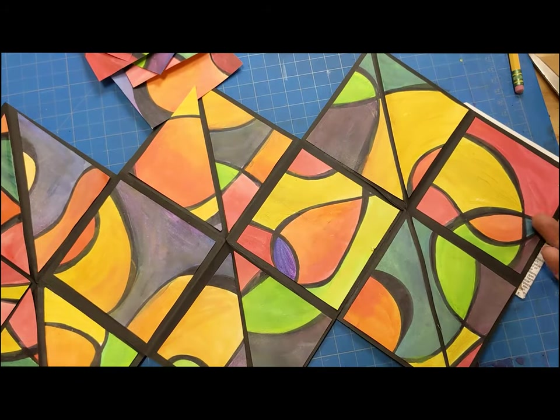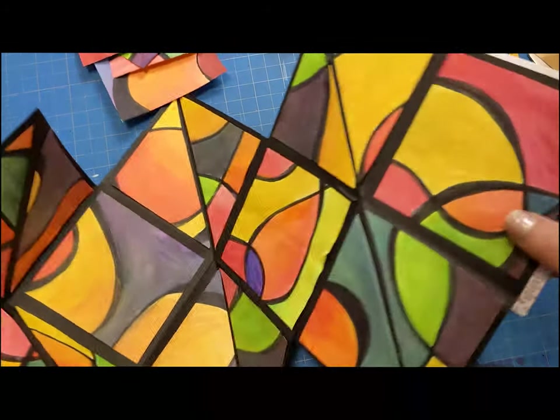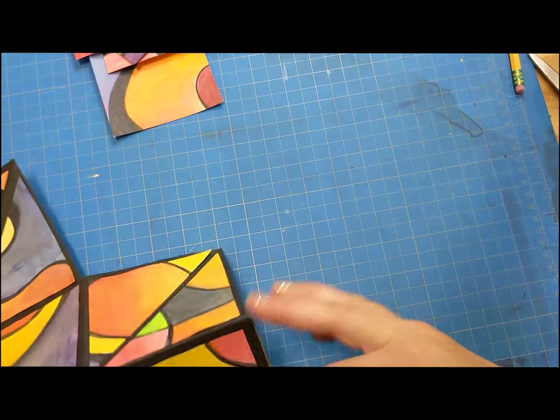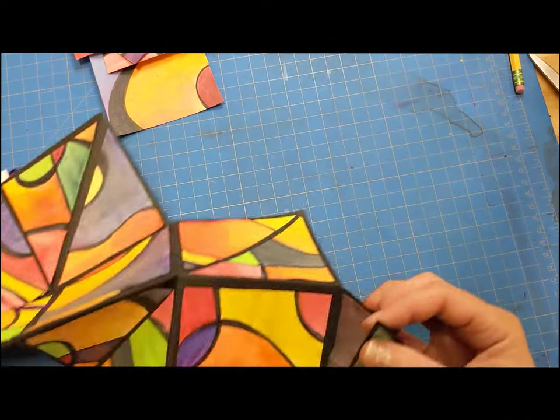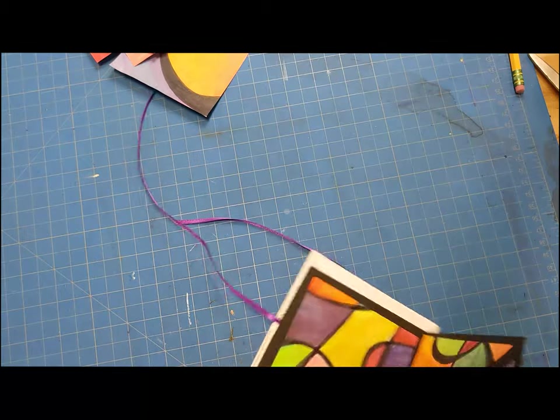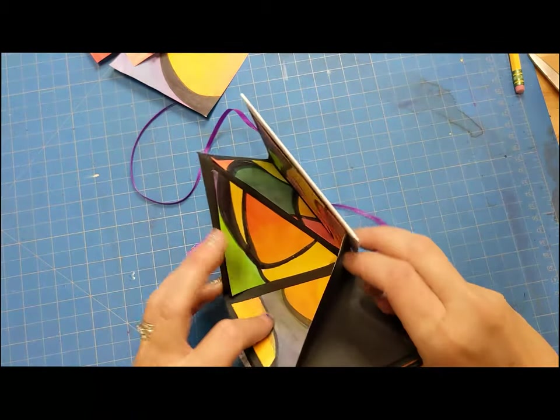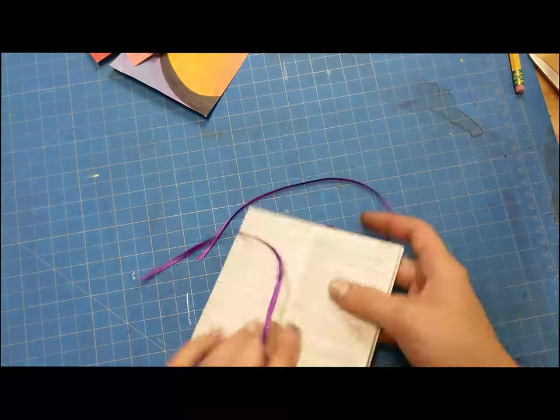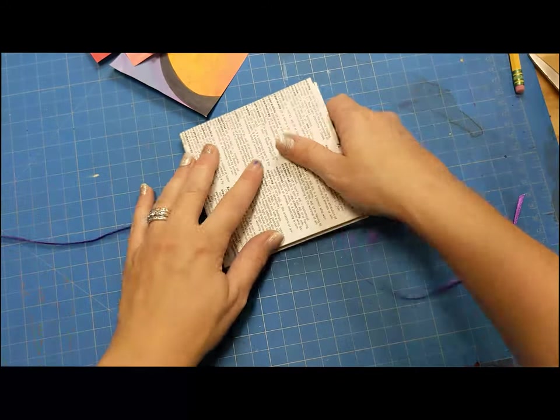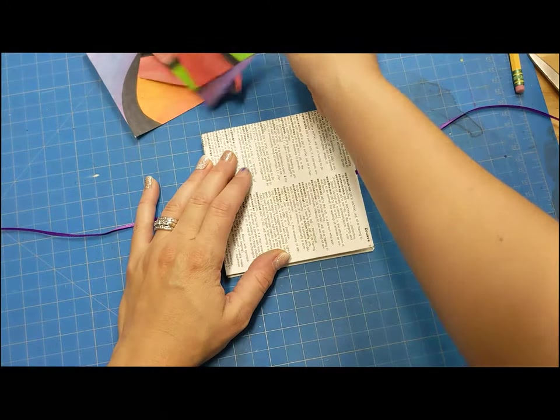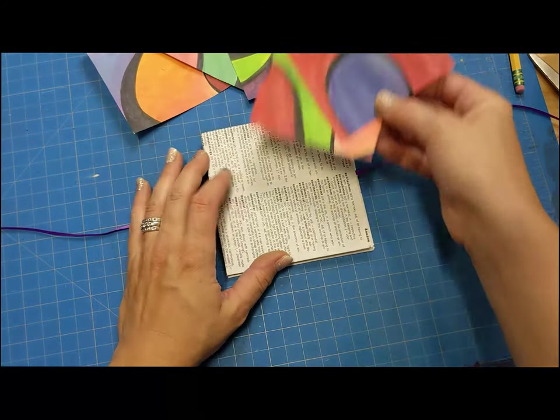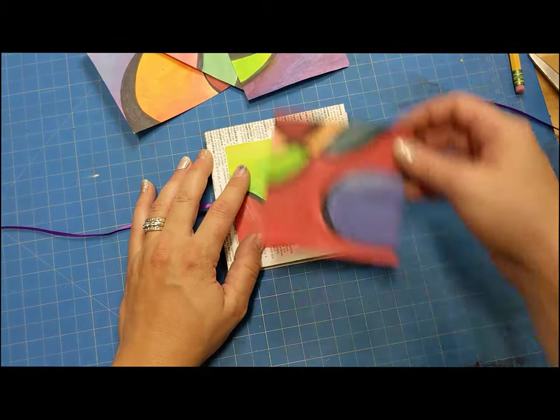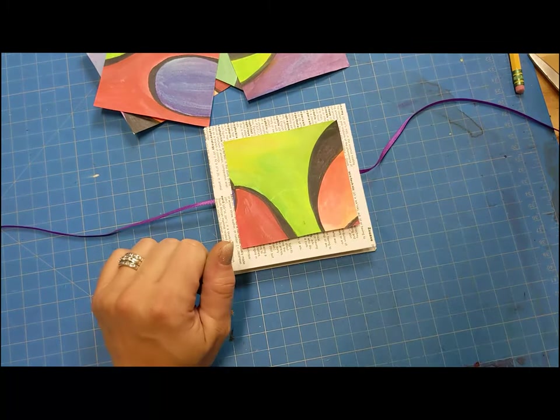Once you have covered the inside of your book, it might take a minute for you to remember how it folded, but you should have two triangles left, at least two, extra if you had more, to choose a front and a back cover.